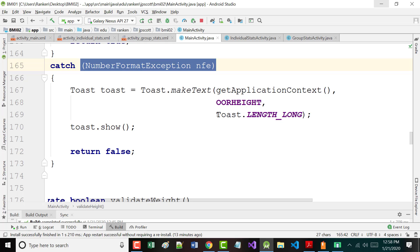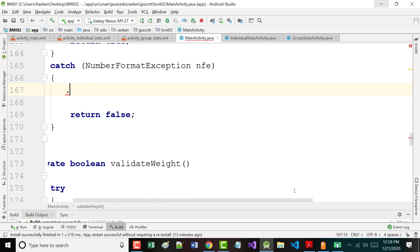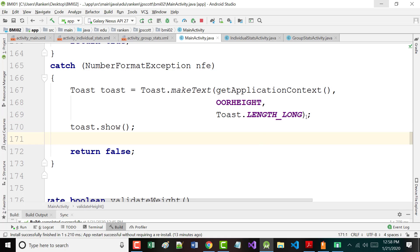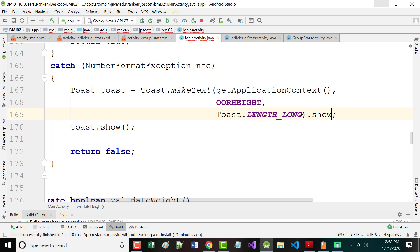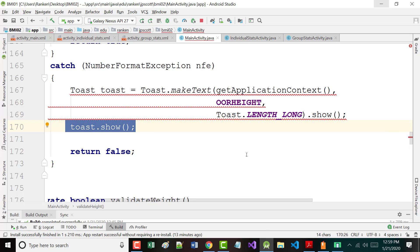If it throws a number format exception, I'm going to present a toast, and that toast is going to give an out-of-range message for the height. Notice those are two different lines of code — if you don't want to do it like that, you can chain dot show on the end and you don't need the separate show line.